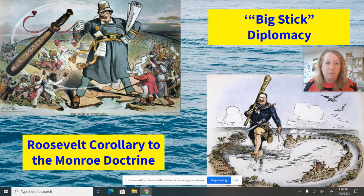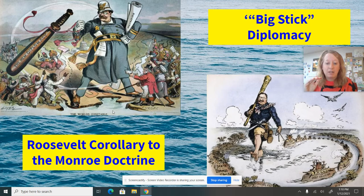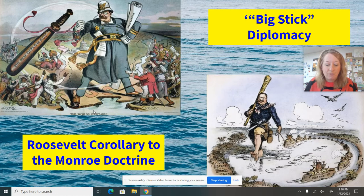Teddy Roosevelt's corollary, or his addition to that, was that the United States has an unrestricted right to essentially meddle in the affairs of Central and South American countries. That happened in places like Haiti, Honduras, the Dominican Republic, and Nicaragua, where we sent troops and our Navy.